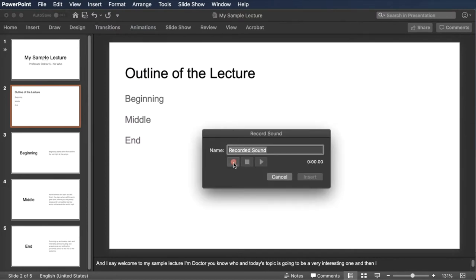I don't really need to move it over like that but just so we can see it. This is the outline of today's lecture. We'll start with the beginning, then after that we hit the middle, and then we finally stop at the end.